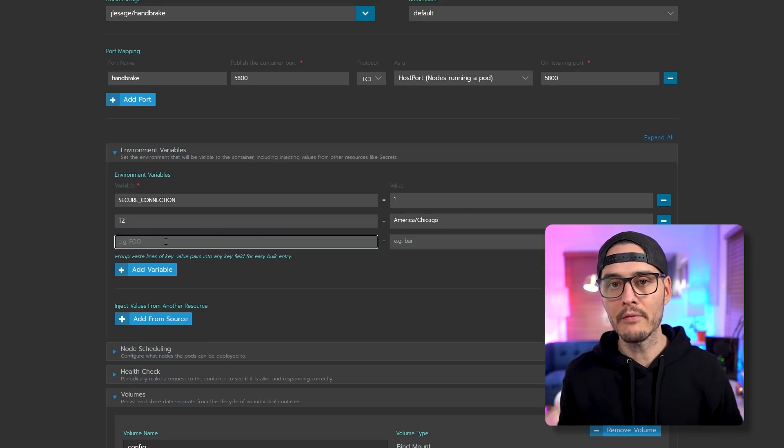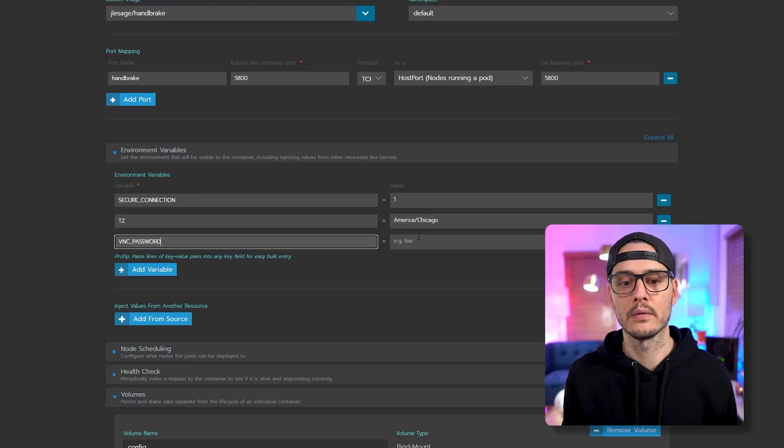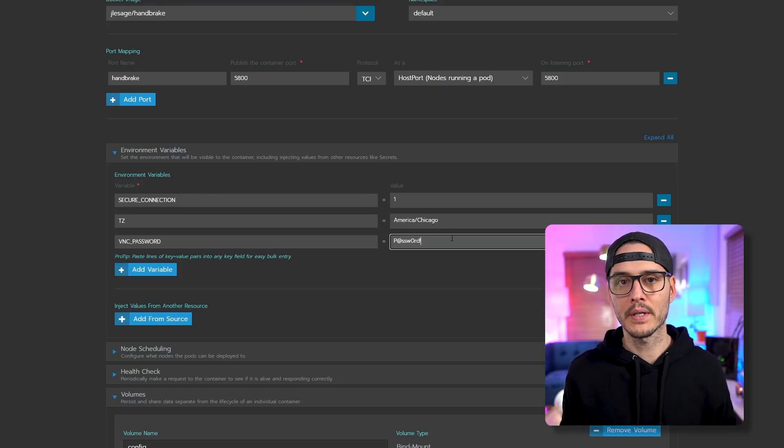But we're going to set it in a Kubernetes variable. I highly recommend you set it in the file later on. But we're going to add a variable called VNC password. And we're going to set our super secure password.